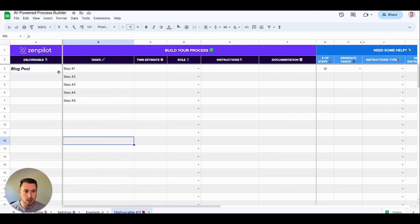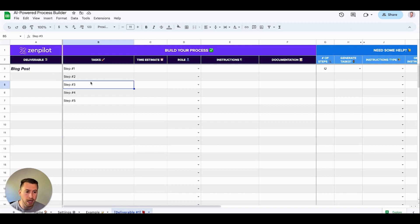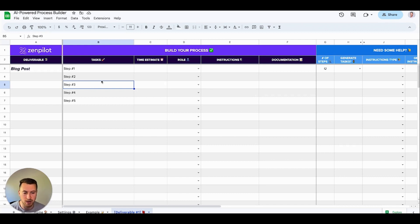Let me quickly walk through this spreadsheet first, and then how I actually transfer this into ClickUp. You can obviously transfer into any other project management tool that you have. This spreadsheet is a template that I created that I will be including with this video, so if you want it you'll be able to get your hands on it. All the prompts are built within it with a Chrome extension that makes this process way faster.